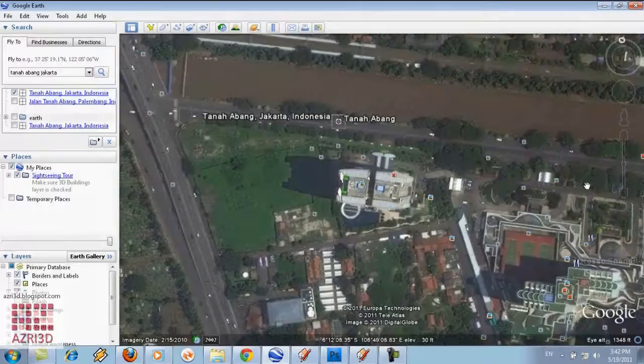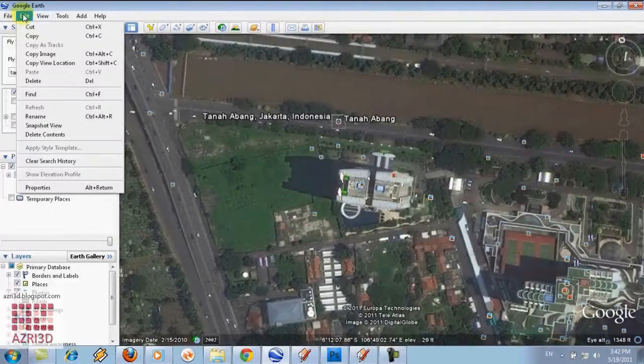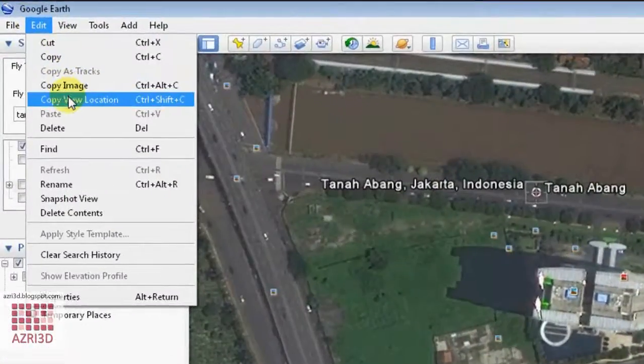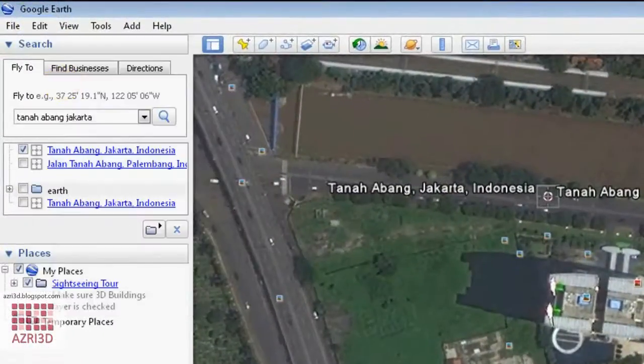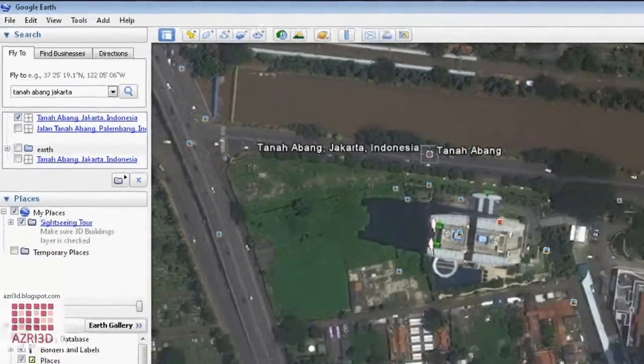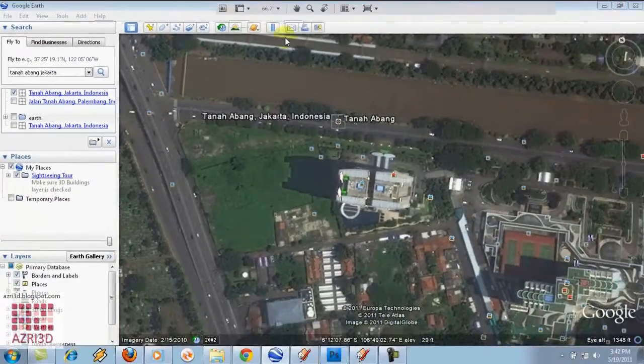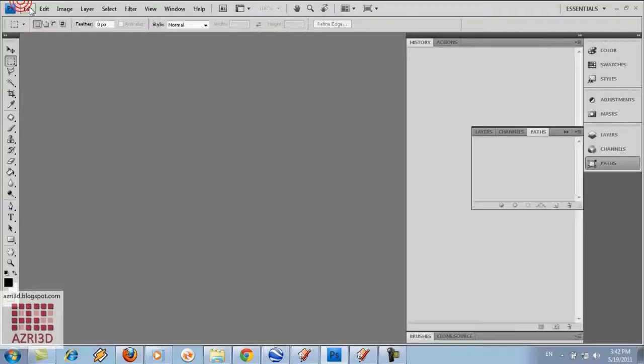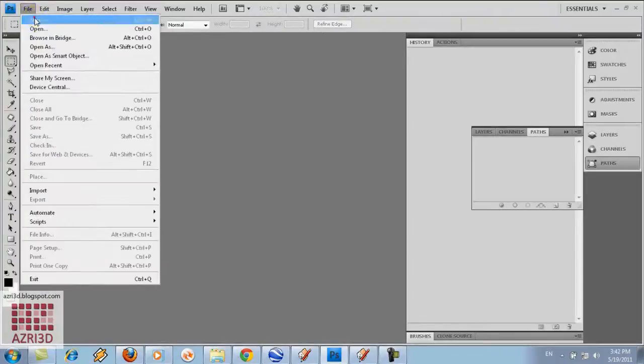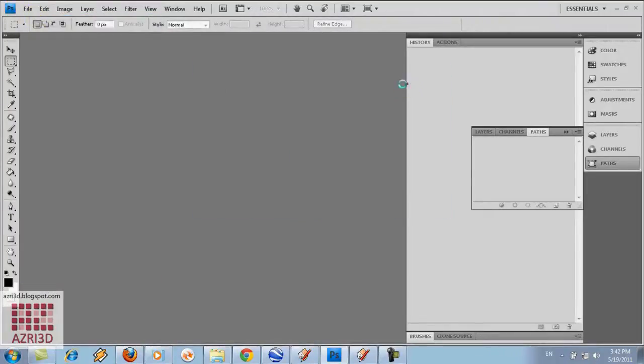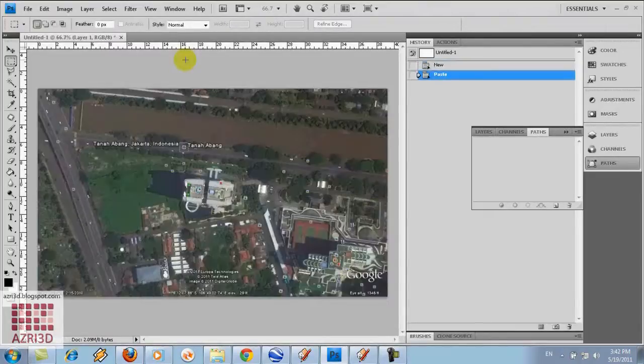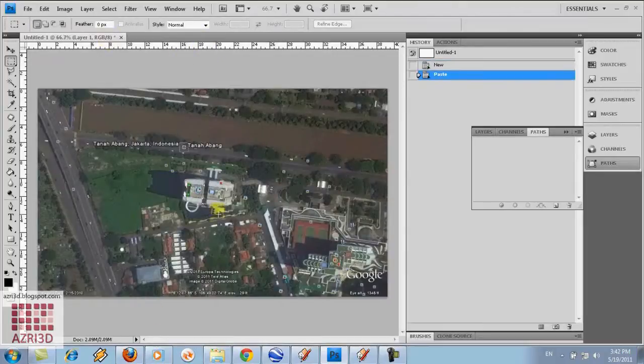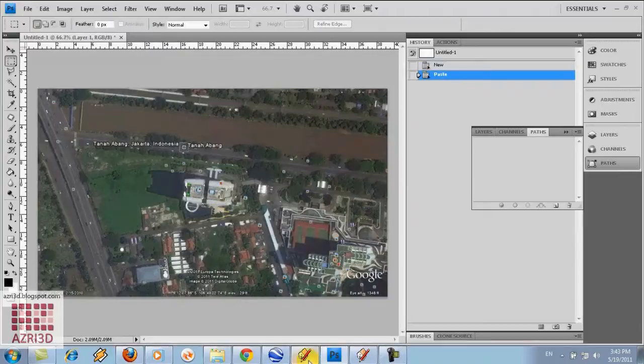Save the image that we have chosen earlier using edit and then copy image. Using any image editor that you like or Photoshop. We make a new file. The size will automatically be the same as the image that we have saved earlier from Google Earth. Then control V. Then you can save it as PNG or JPEG. And then go back to SketchUp 7.